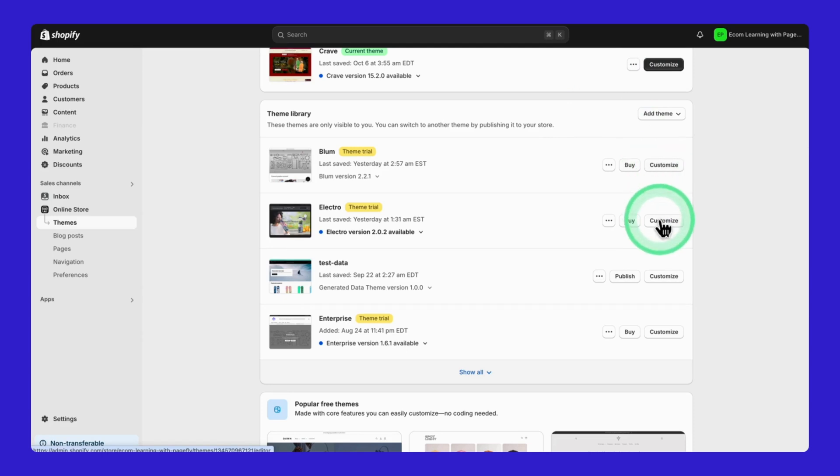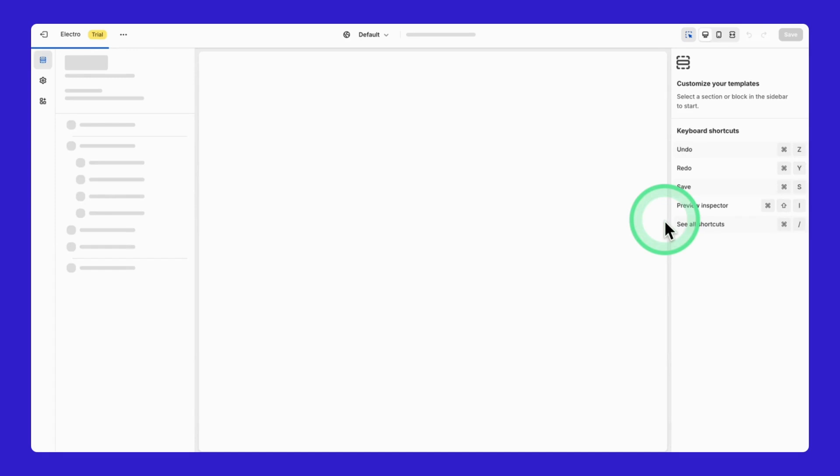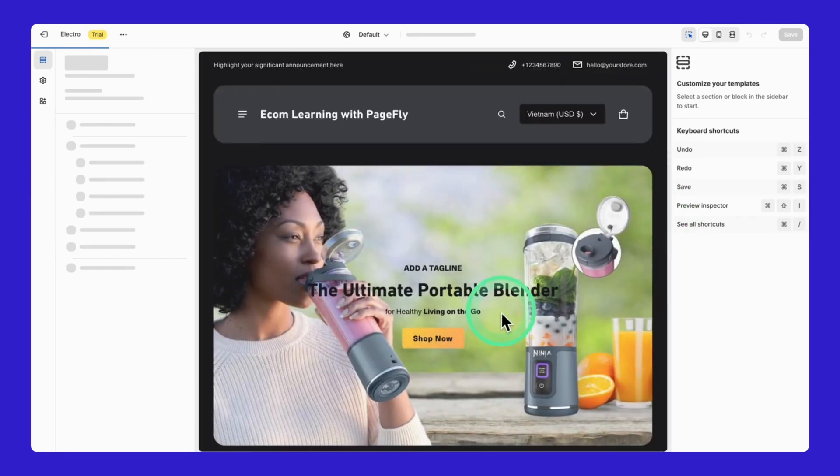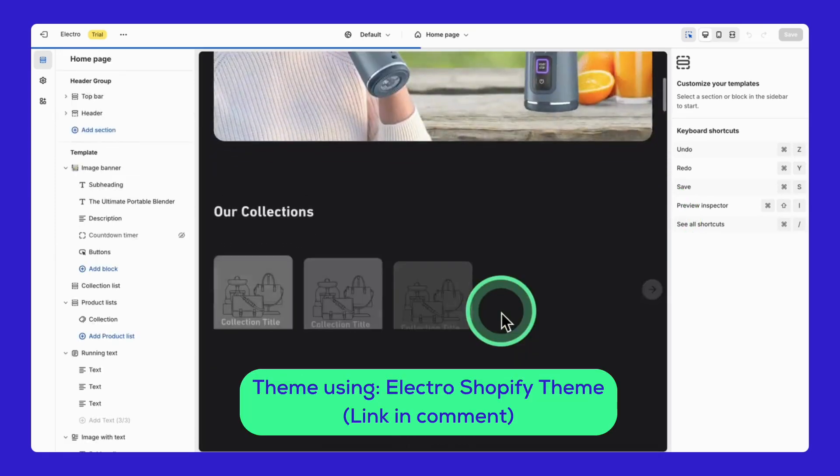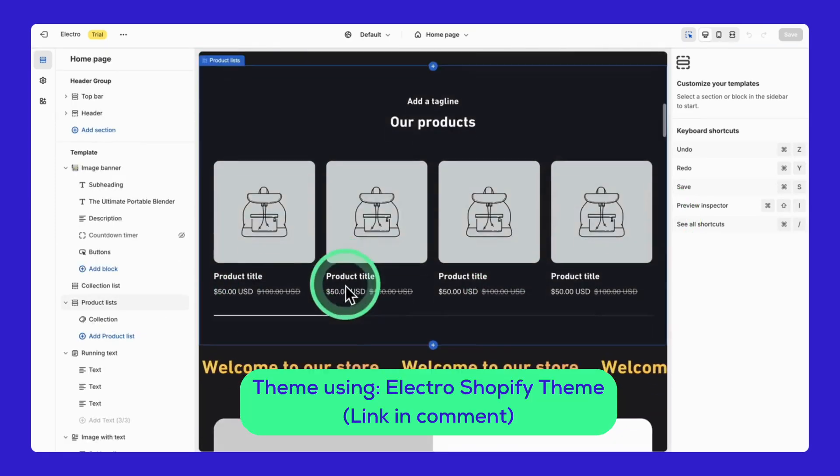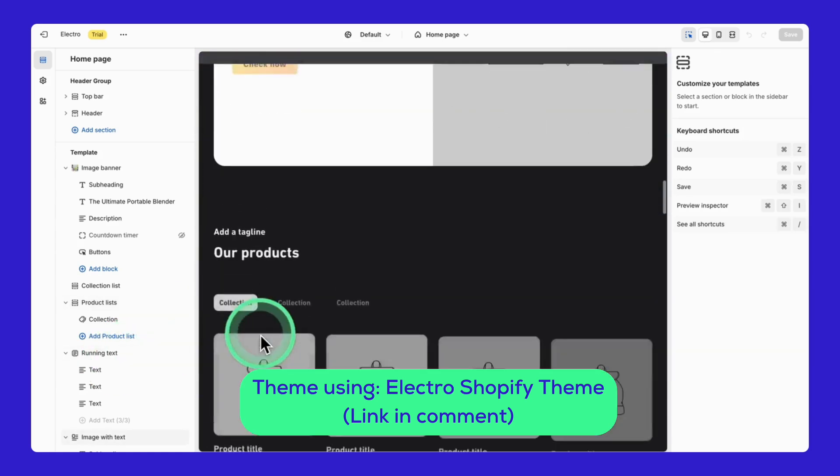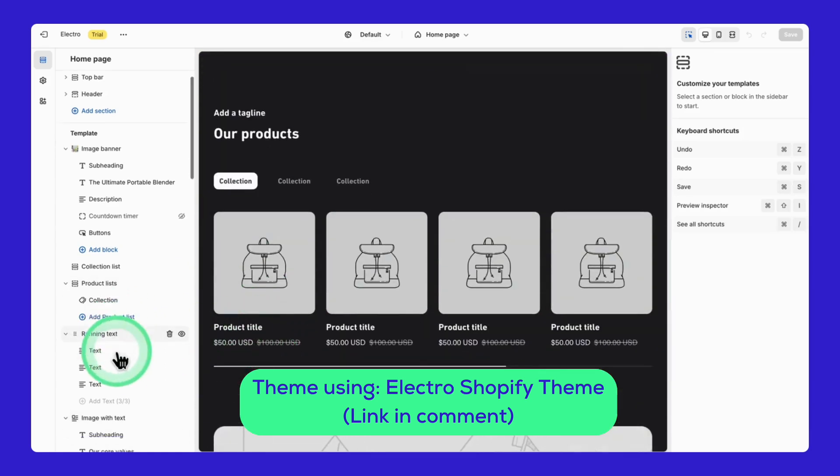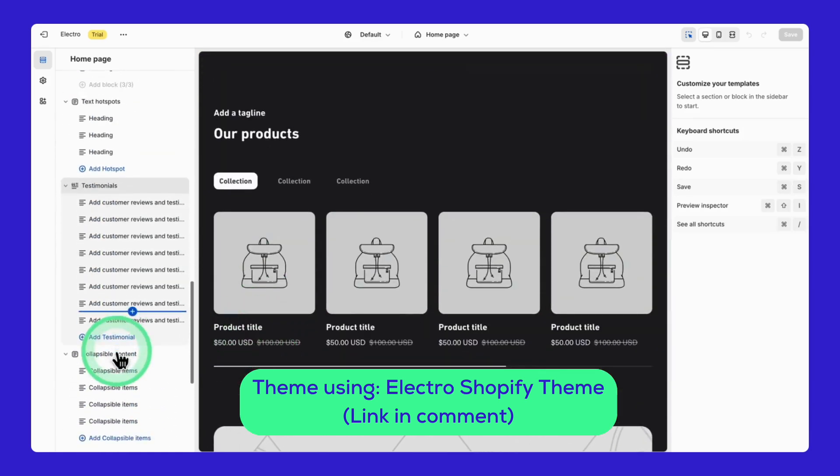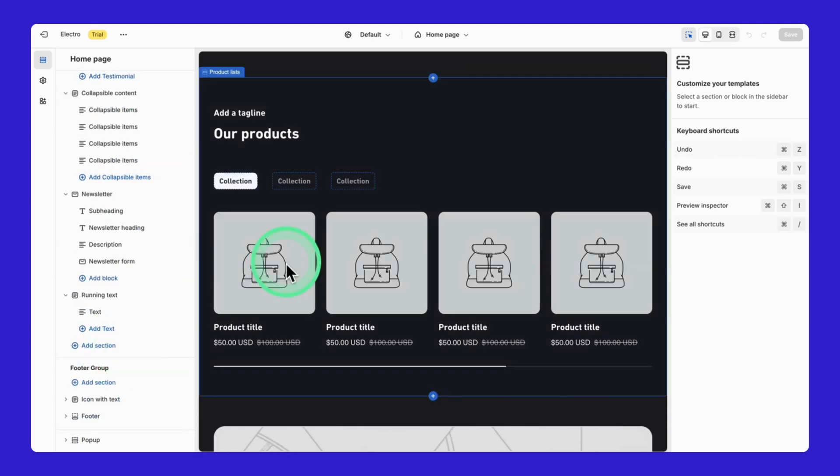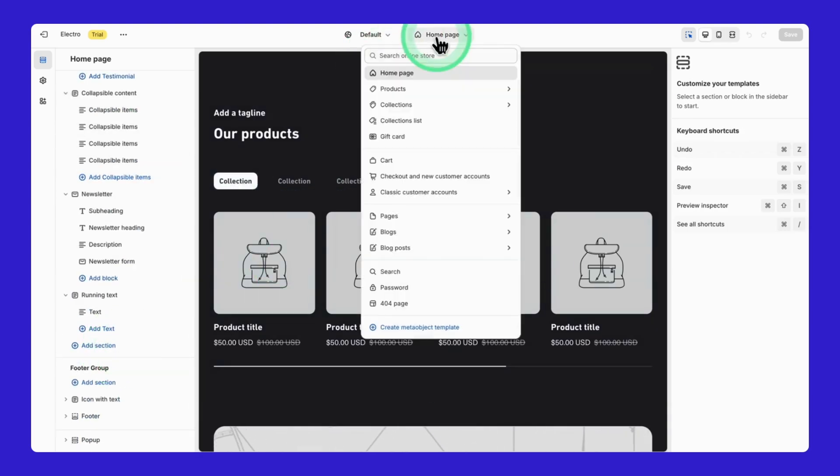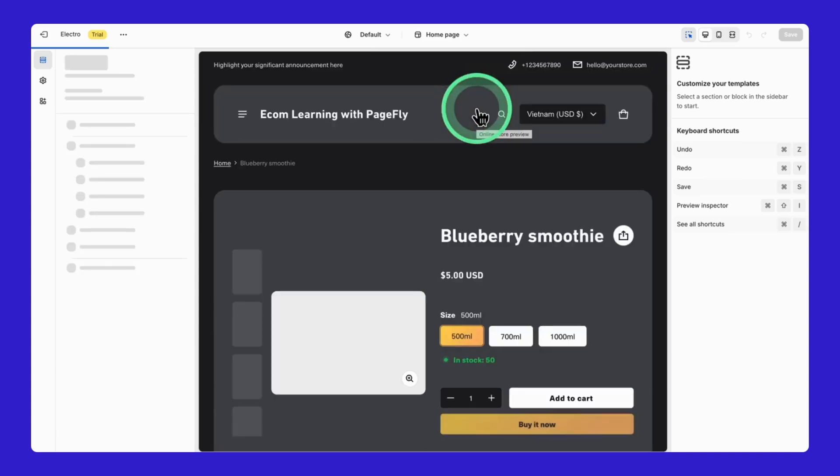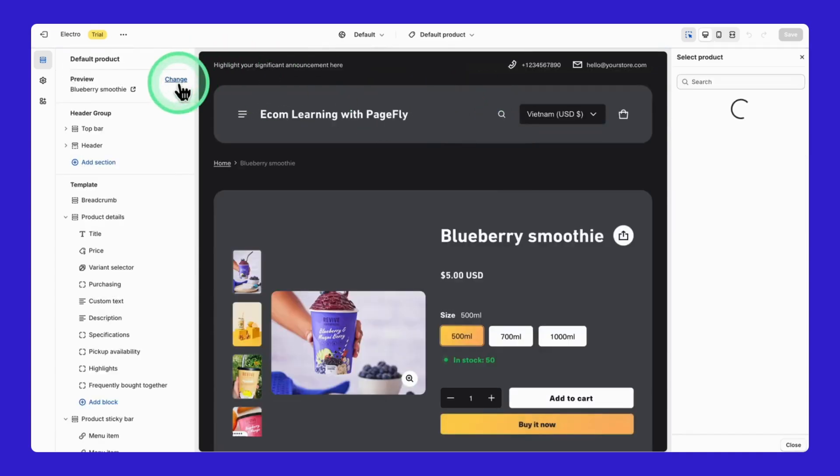I'll use the Electro theme to show you just how easy it can be. The best part about Electro is that it goes beyond the basics. It's got tons of features we can play with and I'll walk you through them all. So check out the link in our comment to install Electro and play with them all. First, go to the product page section and select default product. Want to work with a specific product? Just hit this change button under preview.